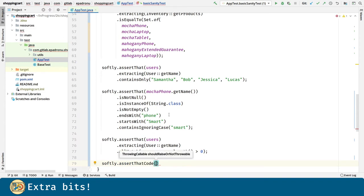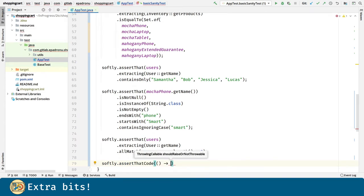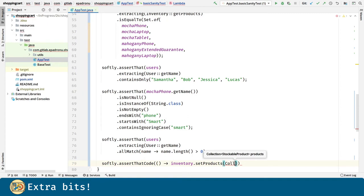And finally, here we can see how to assert that a block of code doesn't throw an exception.